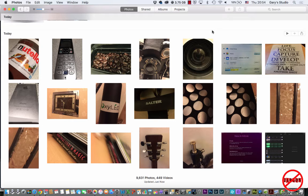I'm using the iCloud Photo Library which syncs over the air, so I load something up and through the ingenuity of the internet it will then appear on another device.